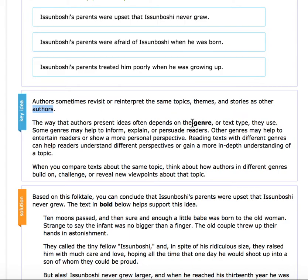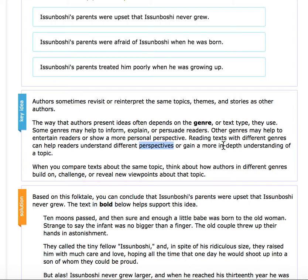The way authors present ideas depends on the genre or text type they use. Some inform, explain, or persuade — that's their purpose. Others may entertain or show a more personal perspective. Reading texts with different genres can help readers understand different perspectives or gain a more in-depth understanding of a topic.